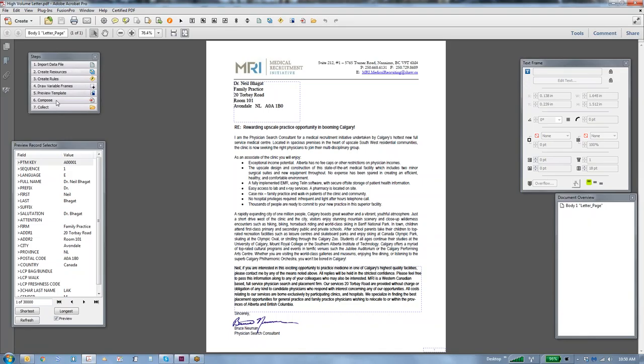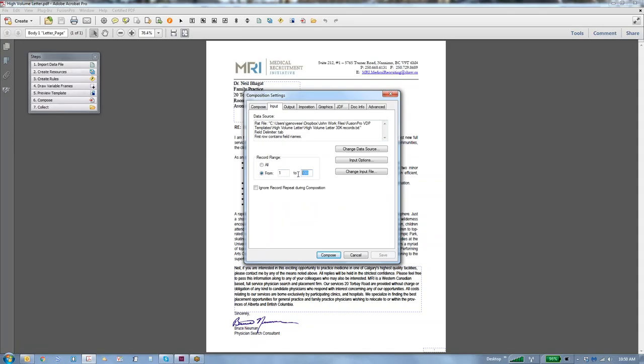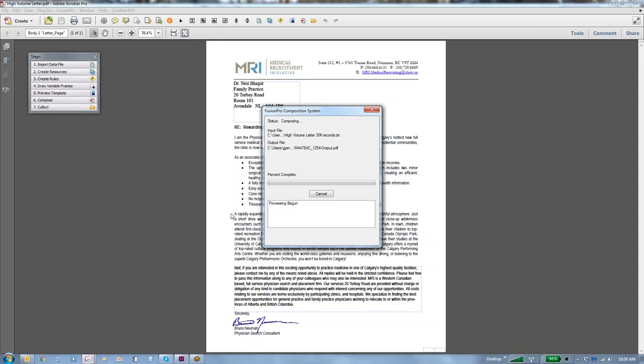So we're going to say compose. On the input, we're going to go from records one, we'll just say 50, and we'll say compose. As we watch that go, there's 10, 20, 30, 40, and then 50. So fairly fast. But again, if we're doing 30,000 or 50,000 or 100,000 records, that wouldn't be that fast. You'd be waiting a while.